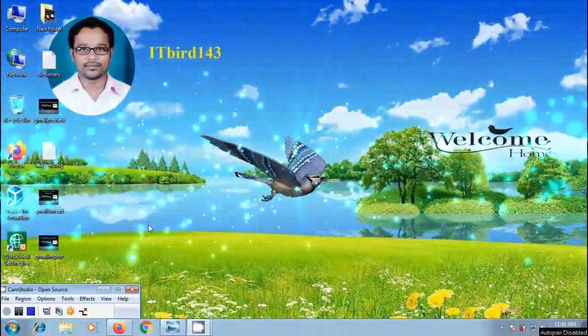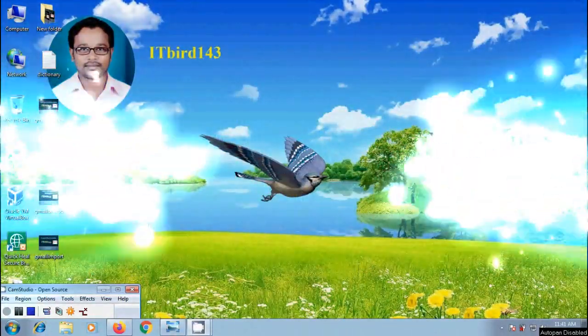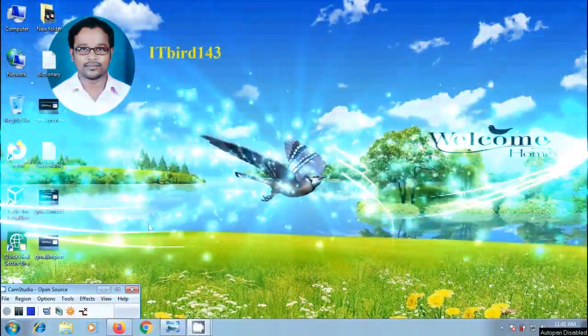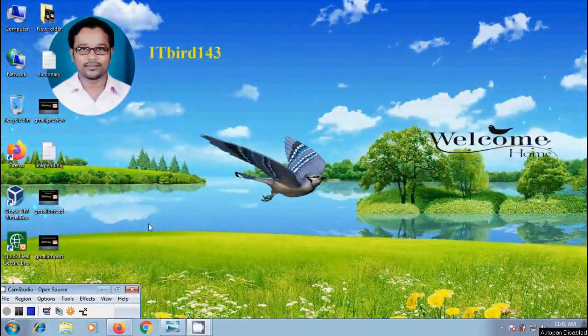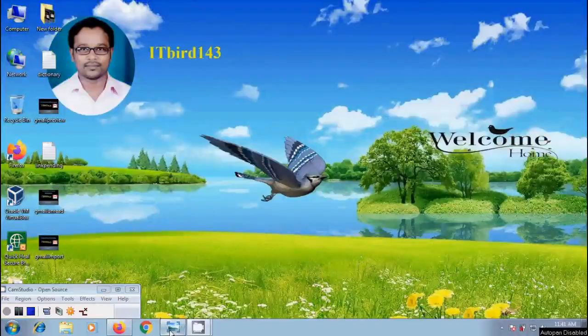Hi friends, I am Nageshwar. Welcome to my channel ITBird143. You are watching Gmail Tutorials.